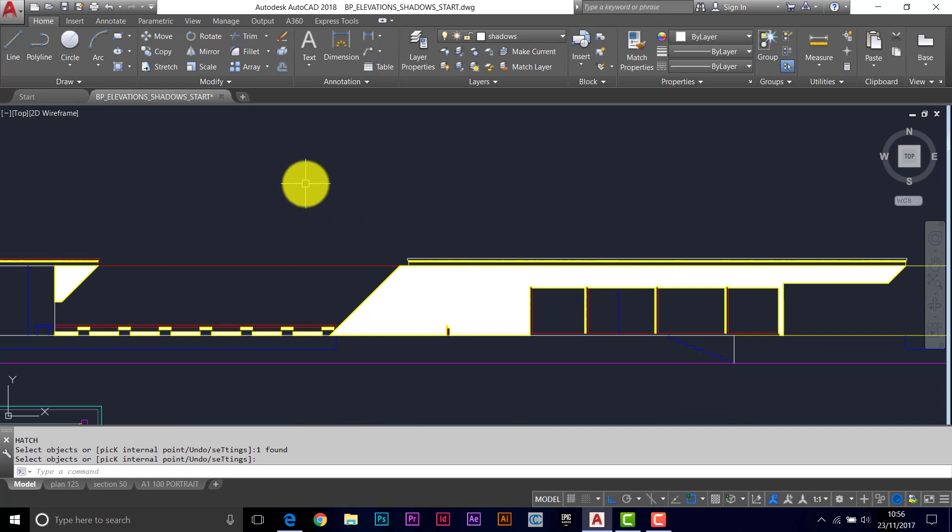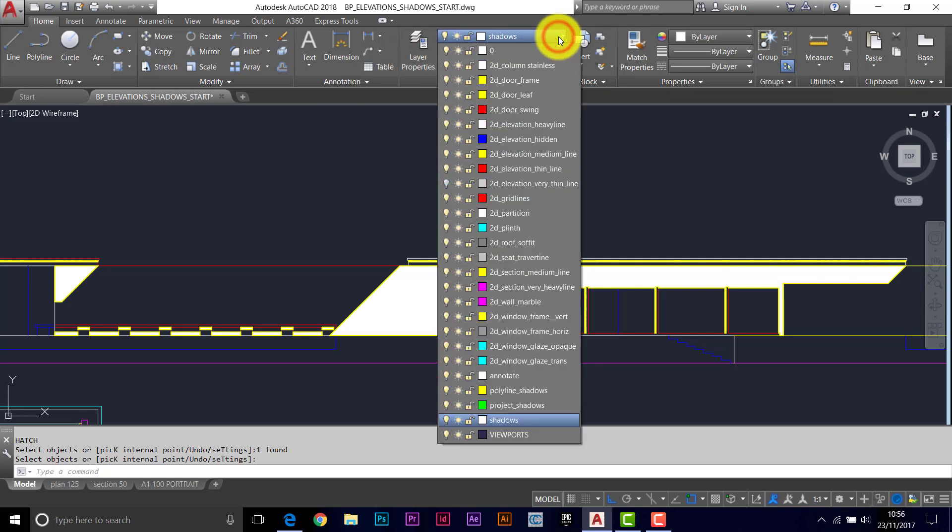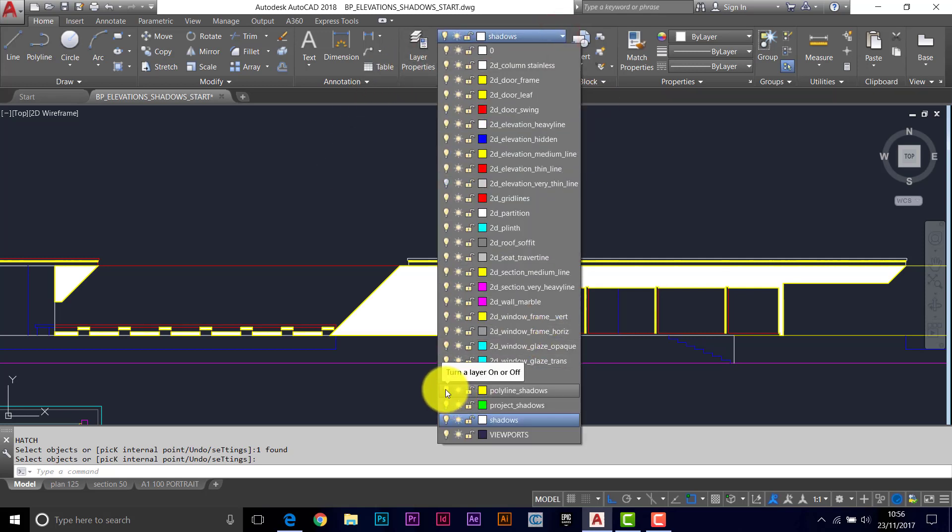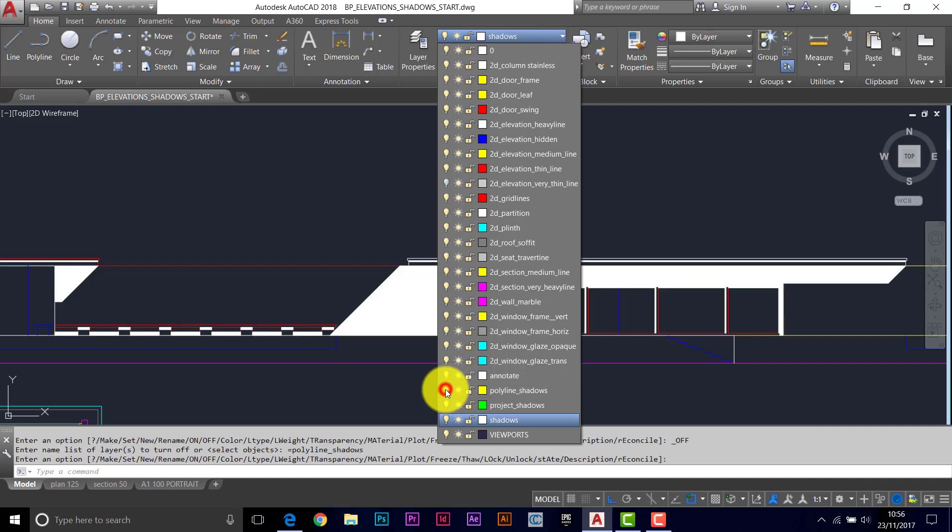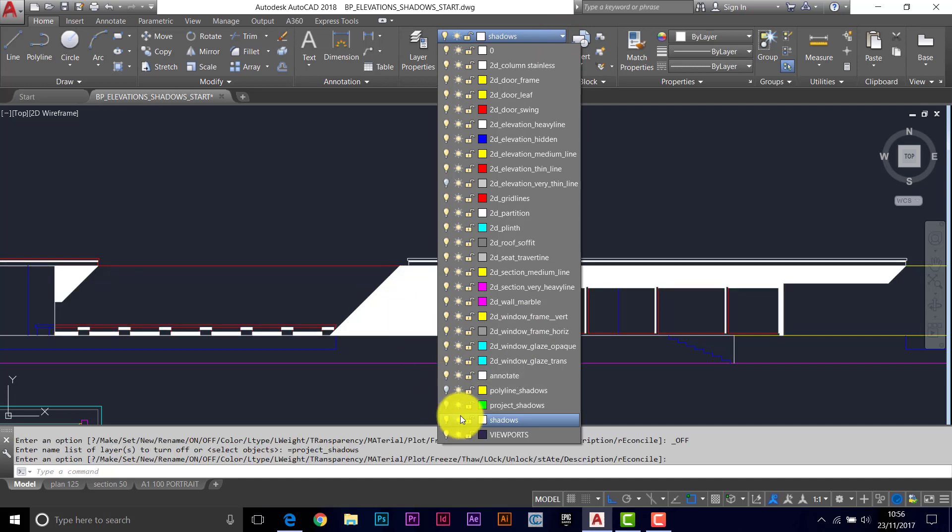Looks all very strange in model space because of the kind of density of the shading there. We don't need to see the polyline anymore, and we don't need to see the projections anymore.